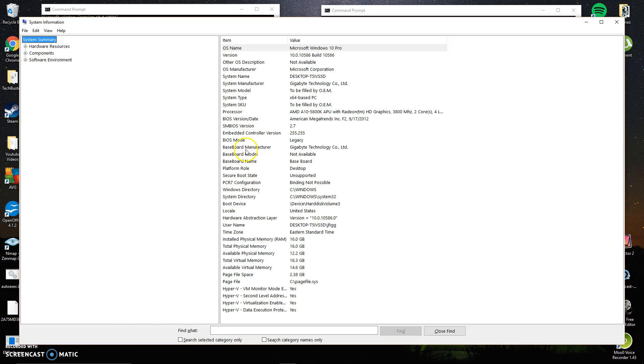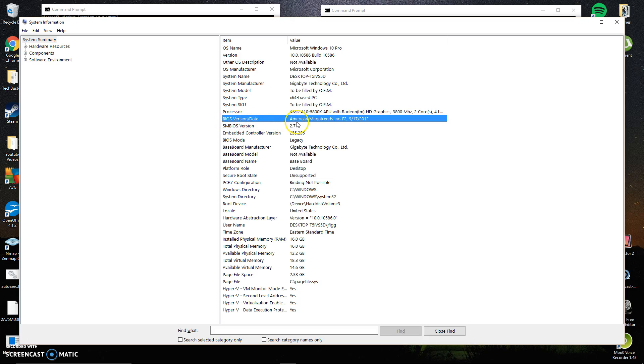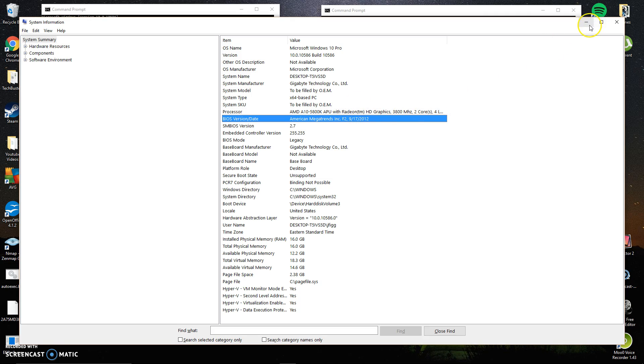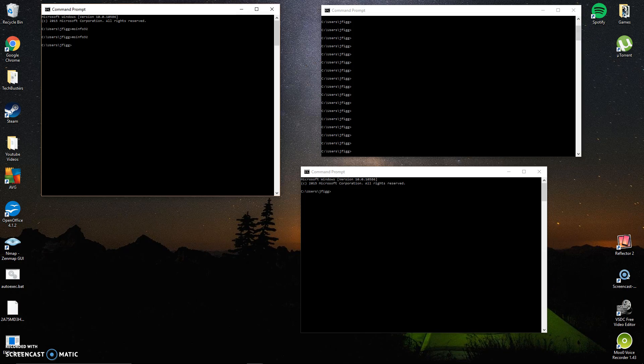Now it'll tell you what BIOS version you're running right here under BIOS version slash date. As you can tell, I'm running American Megatrends Inc. F2 last updated on 9-17-2012. So that's one way you can tell.